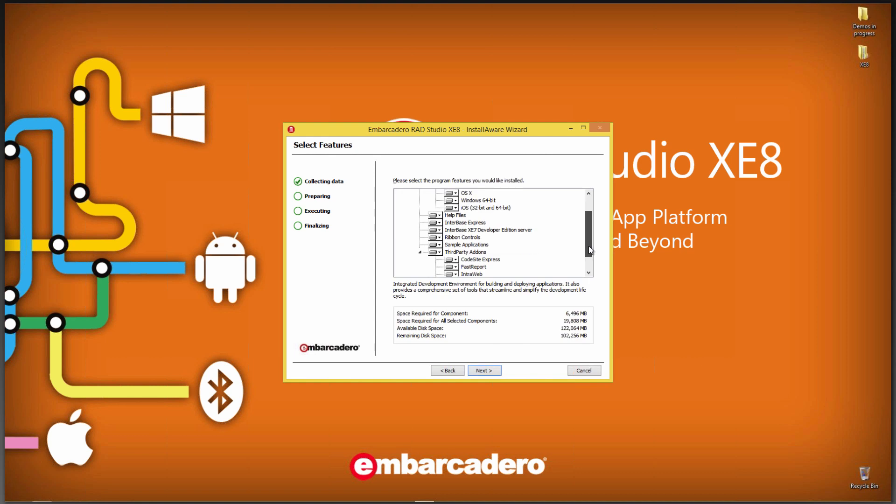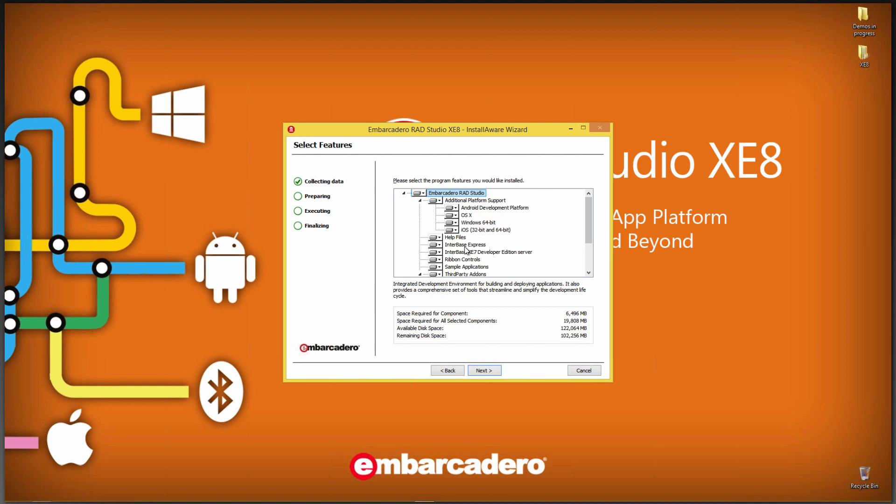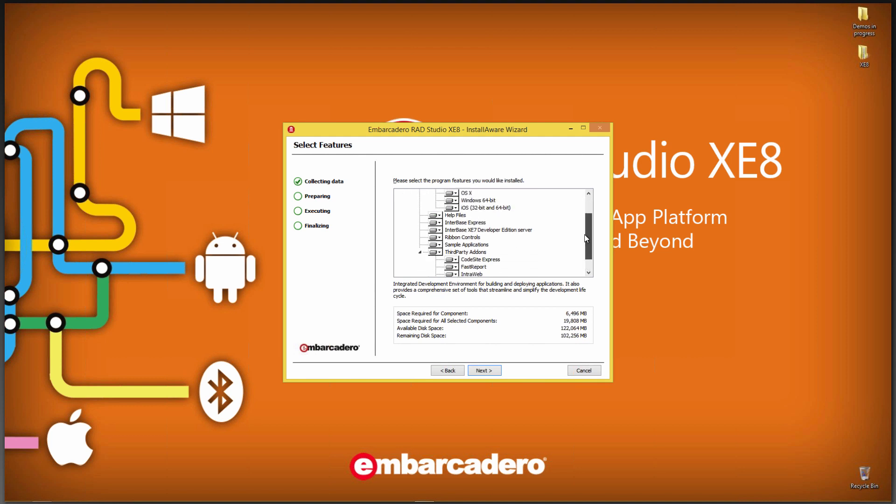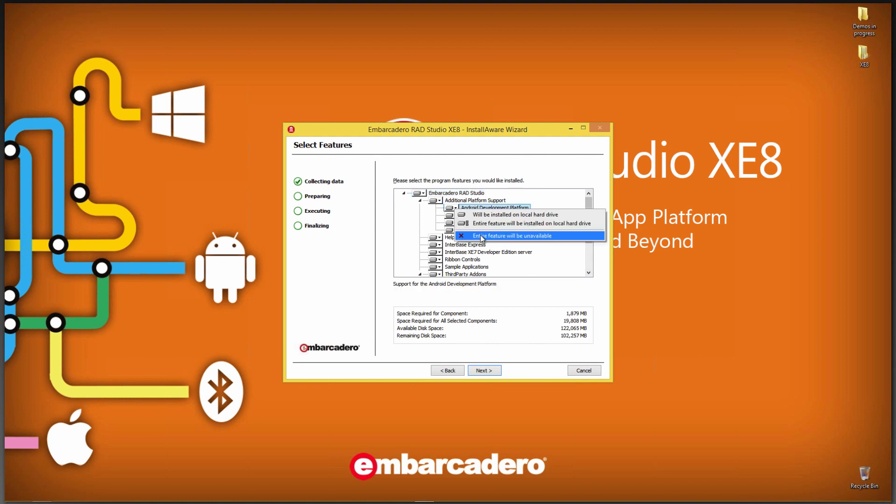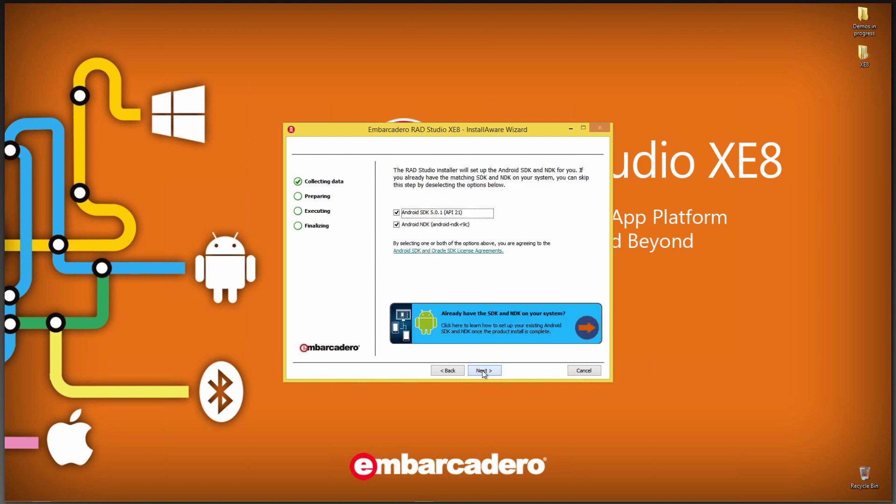Next, we can choose which parts of XE8 we want to install. Do we want the platform support of Android, OS X, Windows 64-bit, iOS, help files, interface, third-party add-ons, and so on. You can choose to install those or not to install. Let's leave all those on. It'll also tell me how much disk space is required.